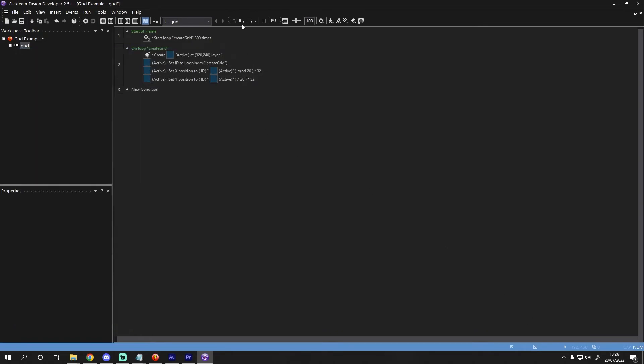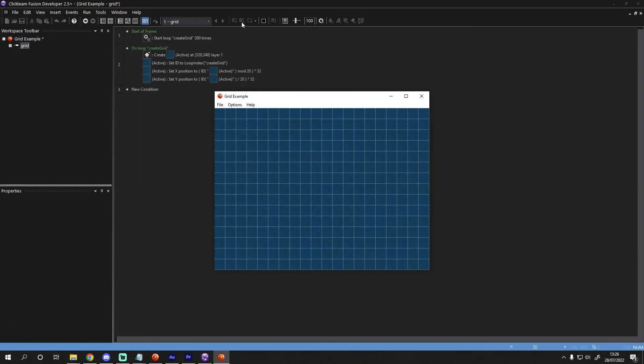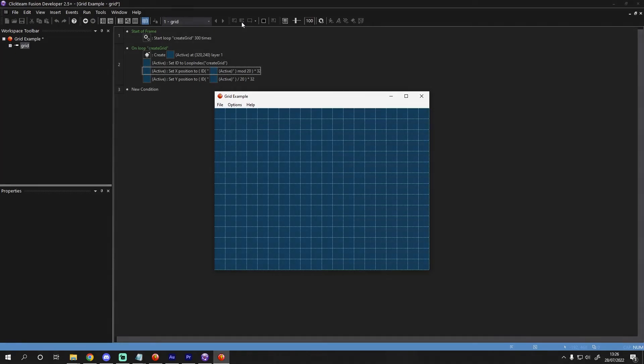So now when we run the app, we should get a grid of actives that fill the frame. Here we can see the code created 300 active objects and assigned them all an X and a Y position based on a grid of 20 by 15.